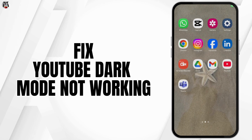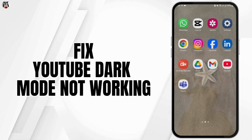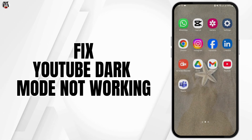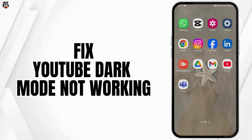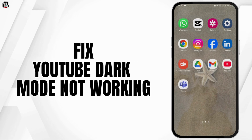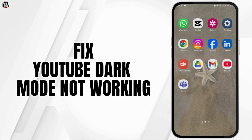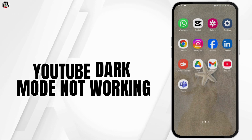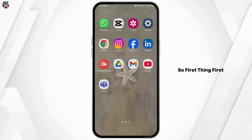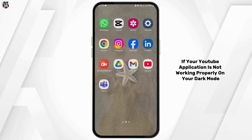Hey guys, welcome back to our YouTube channel. If you are having trouble with your YouTube dark mode not working, today's video I'm going to show you how you can fix it.